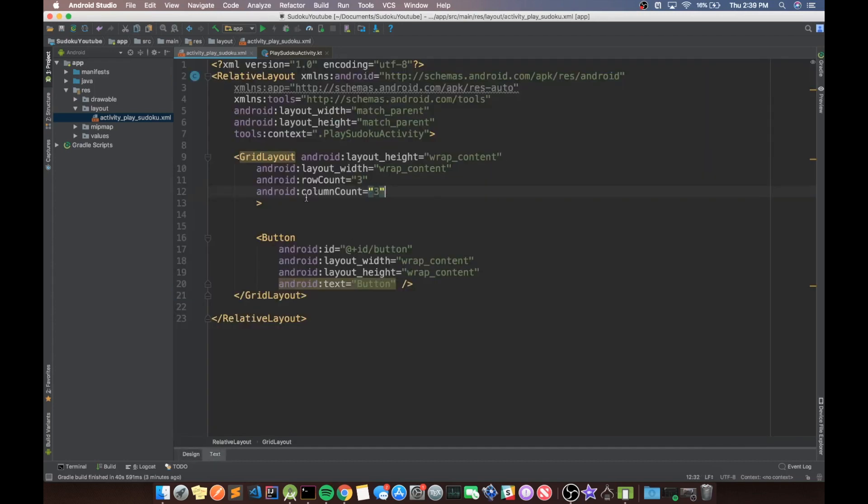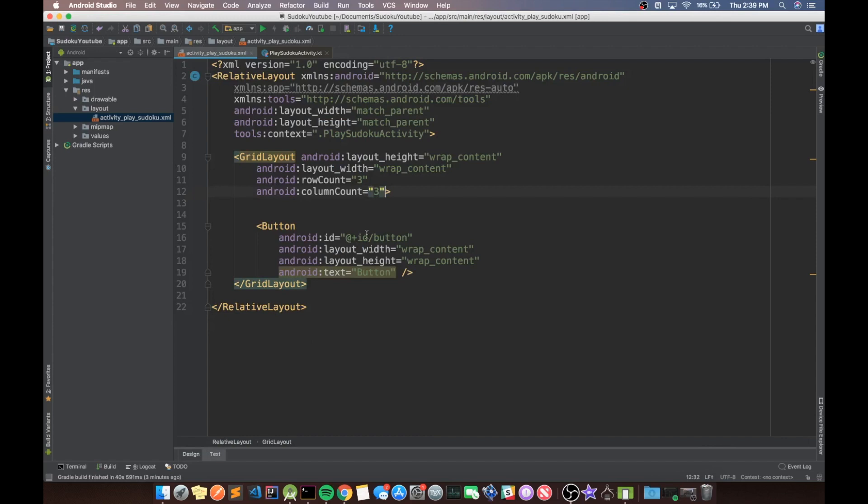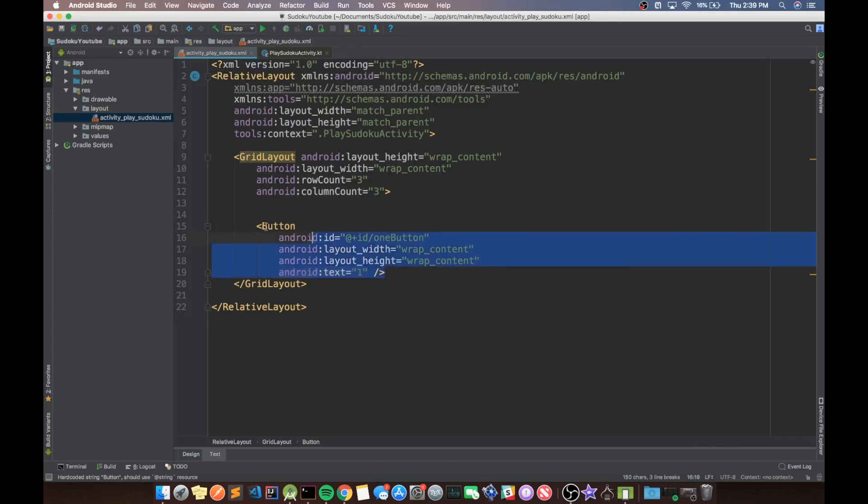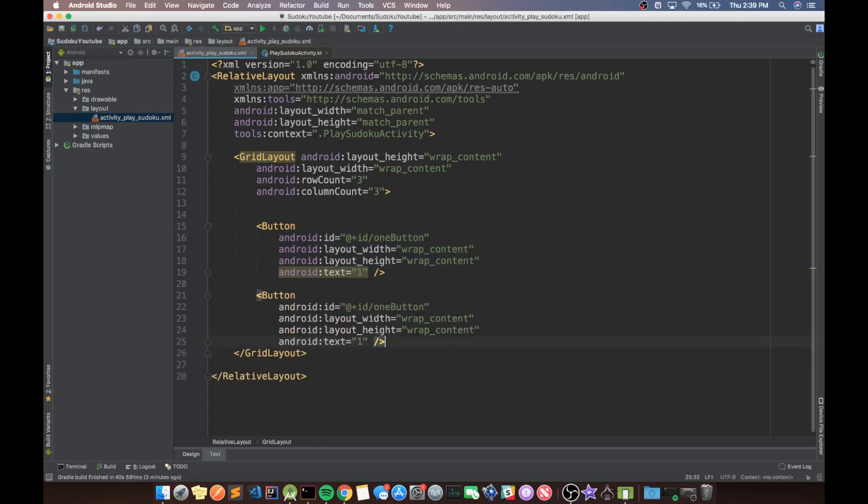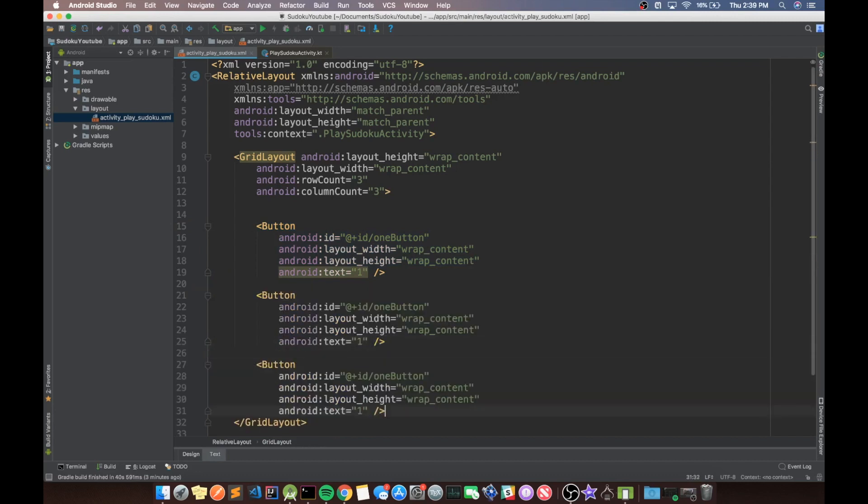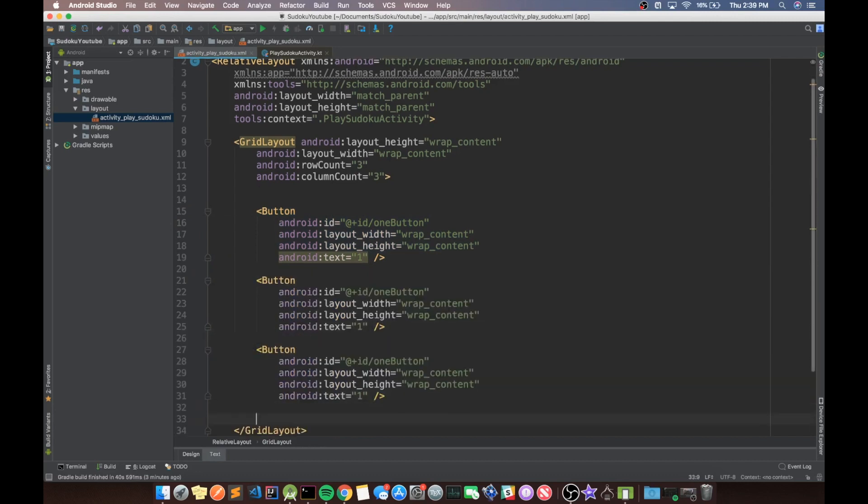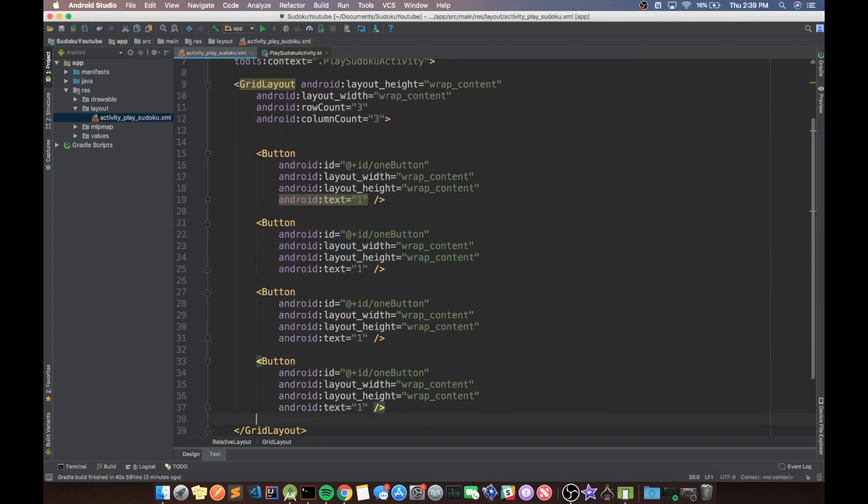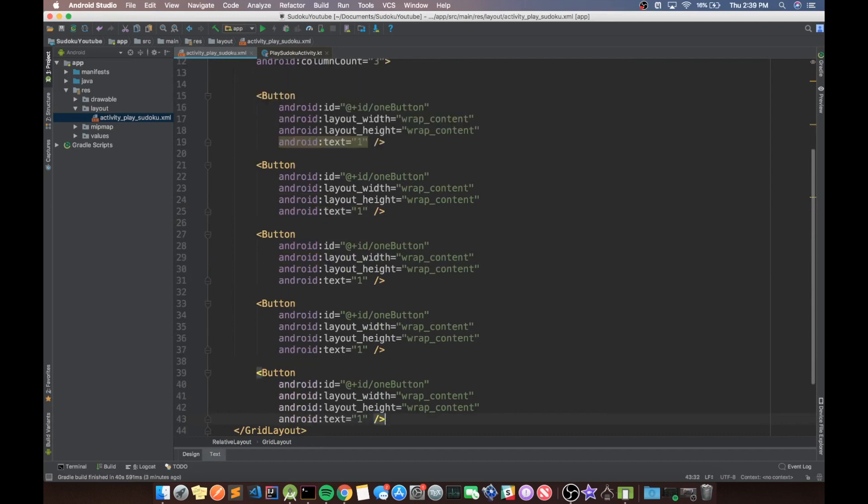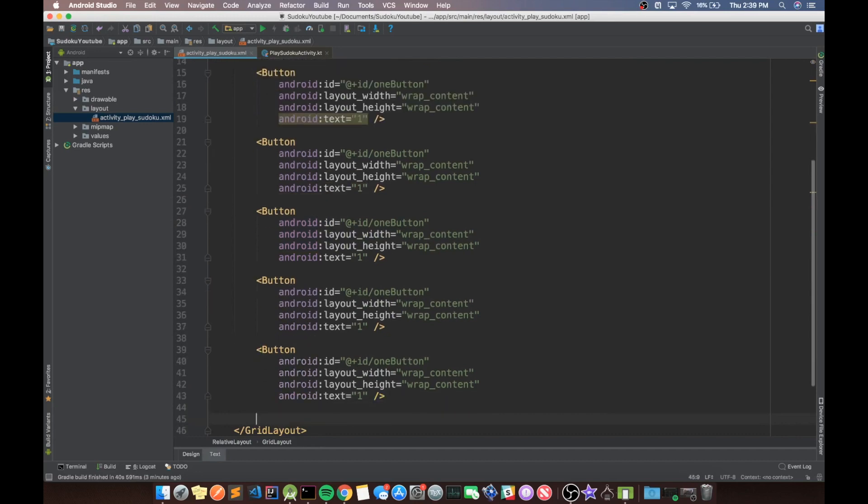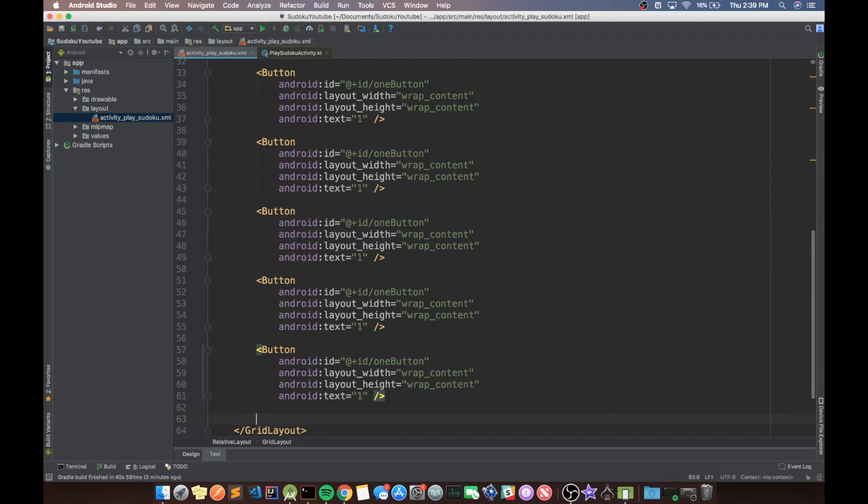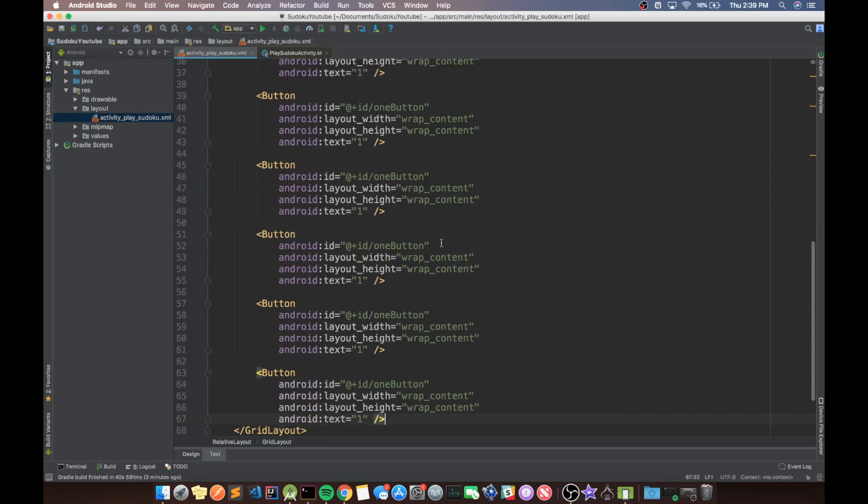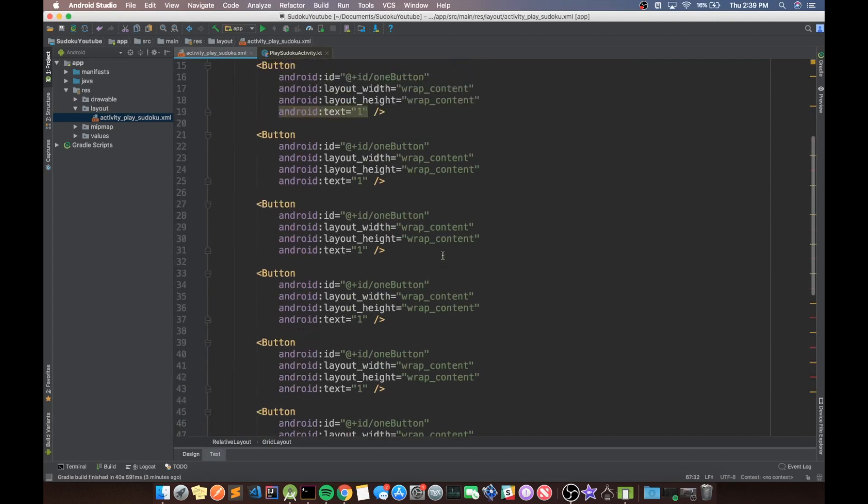So actually, we're going to go back to this XML because it's a lot easier to use. And we're just going to create all the buttons. So we have the one button. And then we need nine more of these. Three, four, five, six, seven, eight, nine. Okay, so now we have nine buttons.